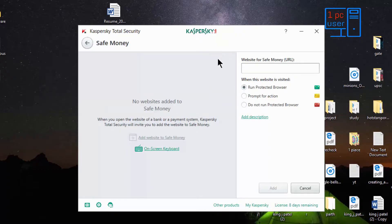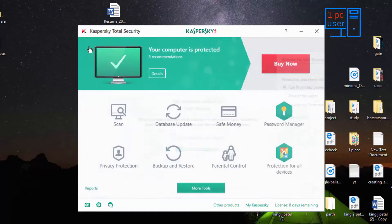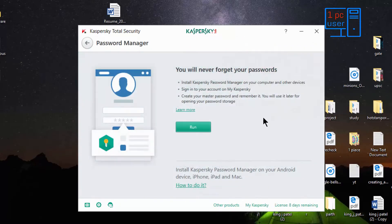Let's close that for now since I am not going to use it. Then there is password manager — nothing special here, but if you have installed Kaspersky Total Security then you don't need to buy a separate password manager.